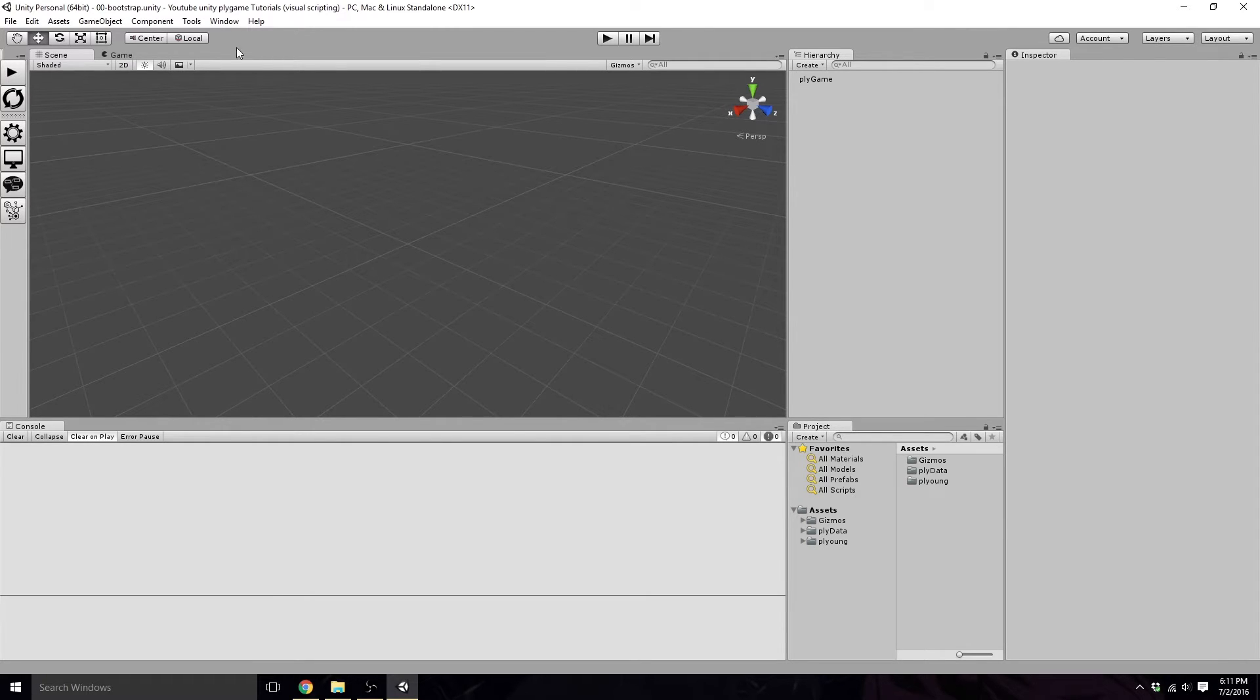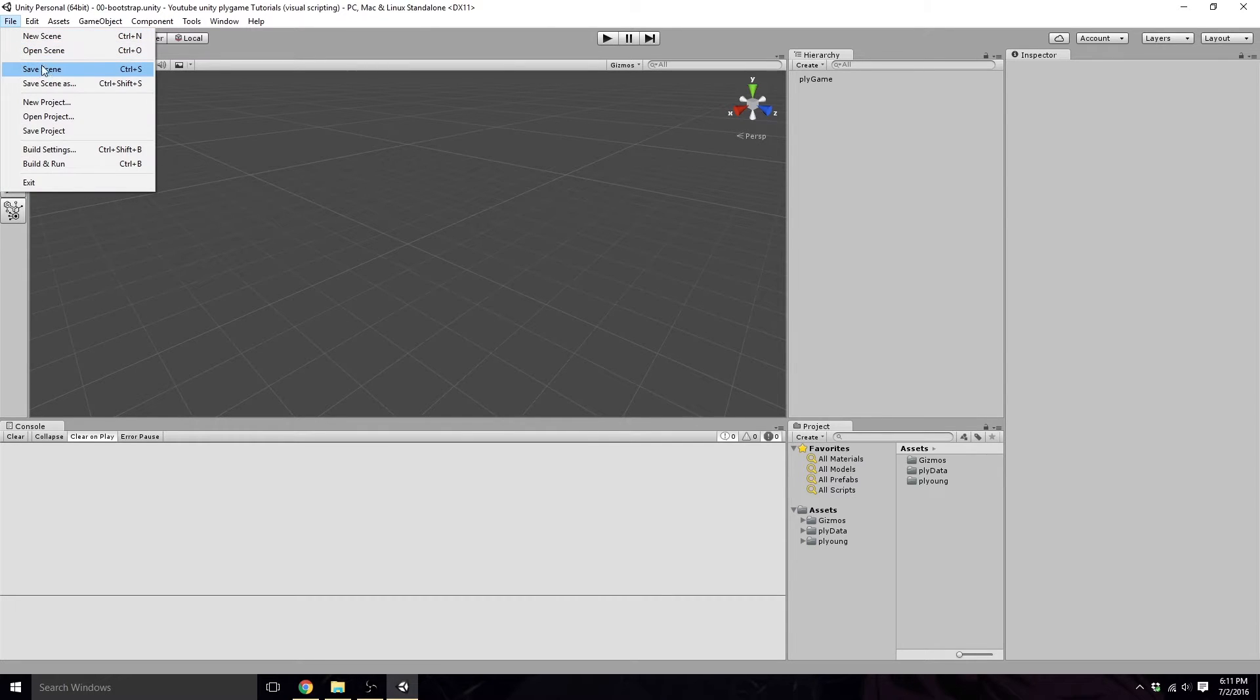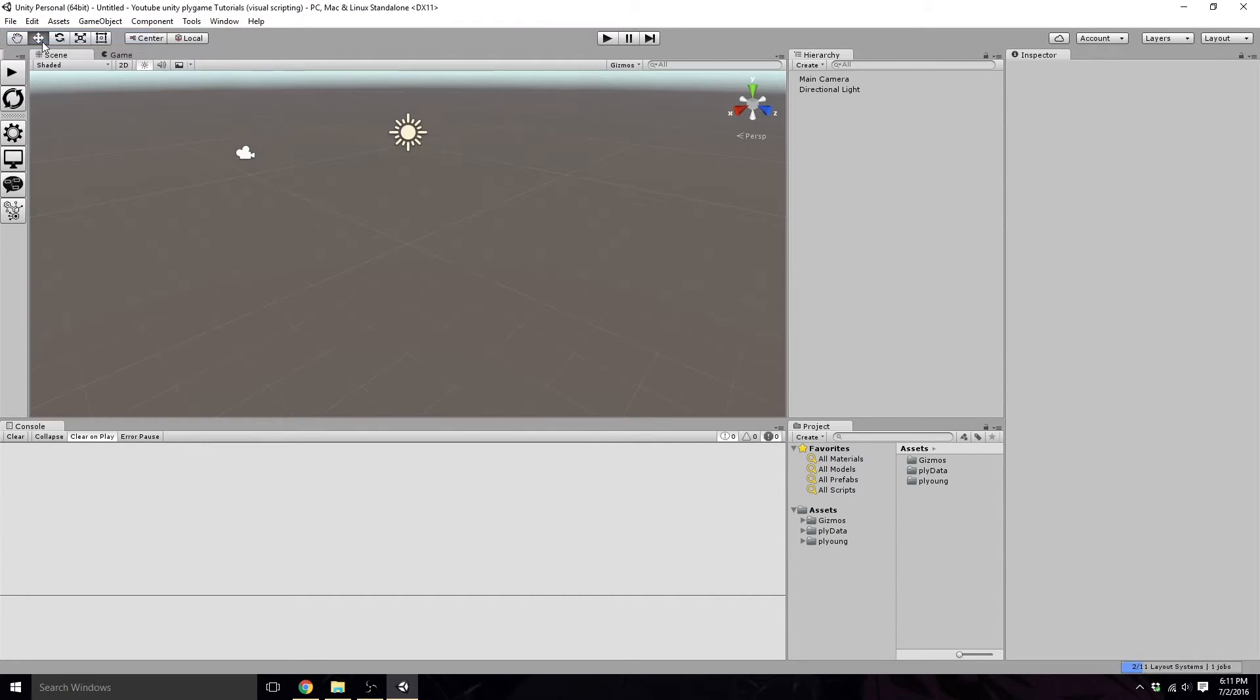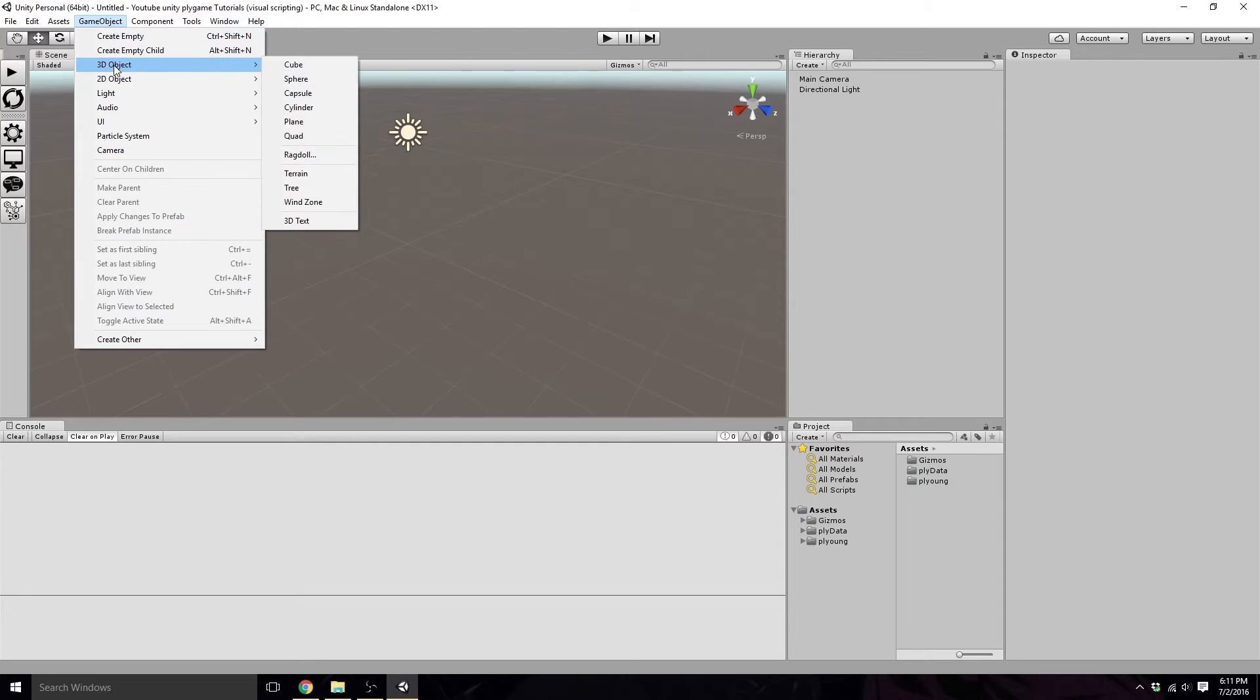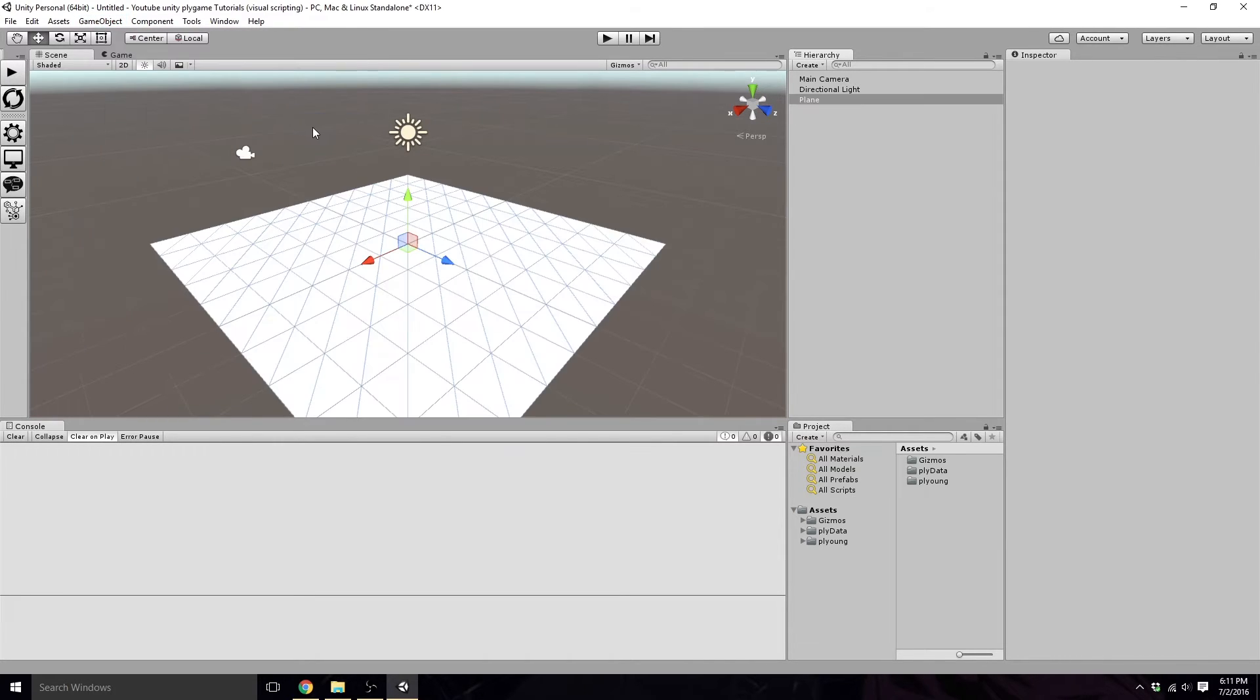For now, we're just going to create a new scene, file new scene. In our new scene, we're going to want to go to the GameObjects tab at the top here. We're going to want 3D Objects, and we want a plane.